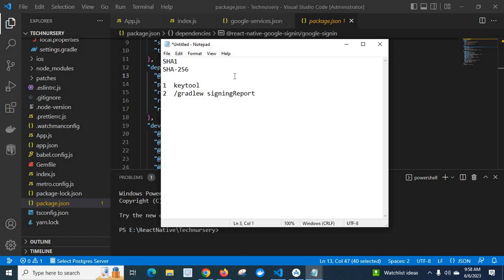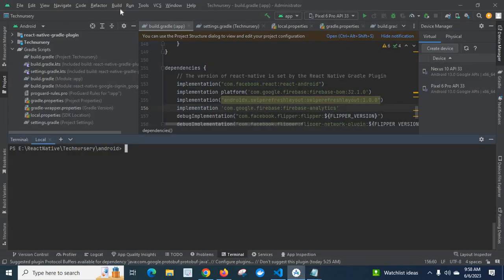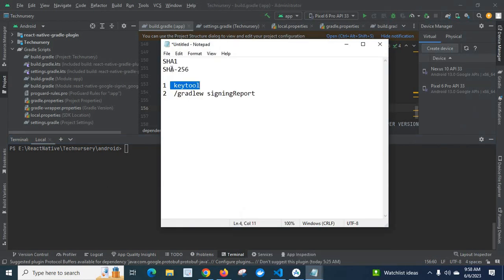I have two options to generate this SHA1 and SHA256. The first one is using keytool. Using the keytool command utility I can generate SHA1 and SHA256, but in order to do that I need a keystore file. You can generate a keystore file from Android Studio. In this video, however, we are going to discuss how to generate these codes using a different command.